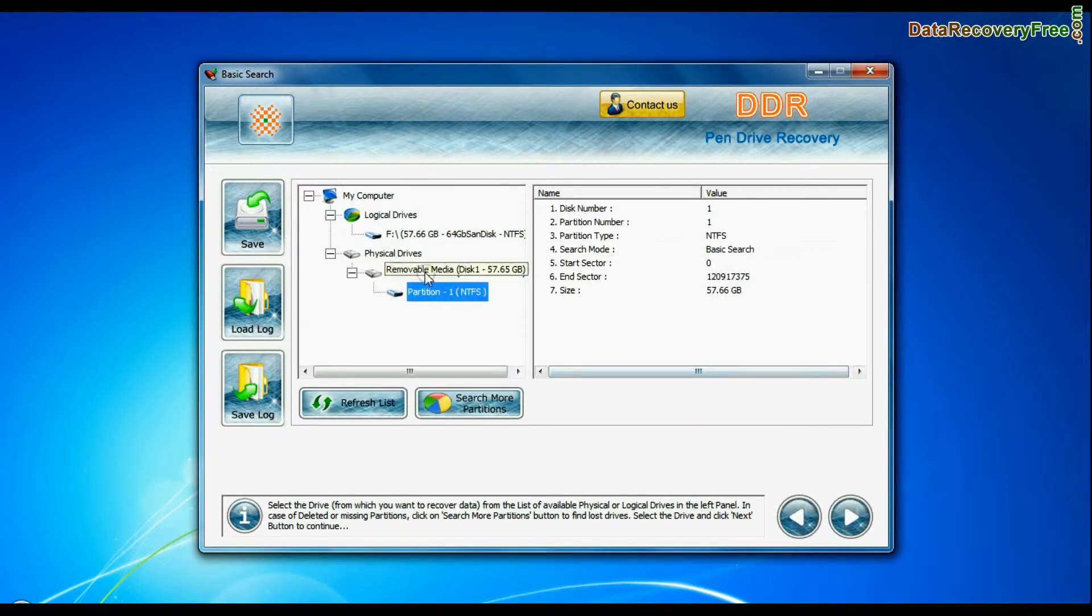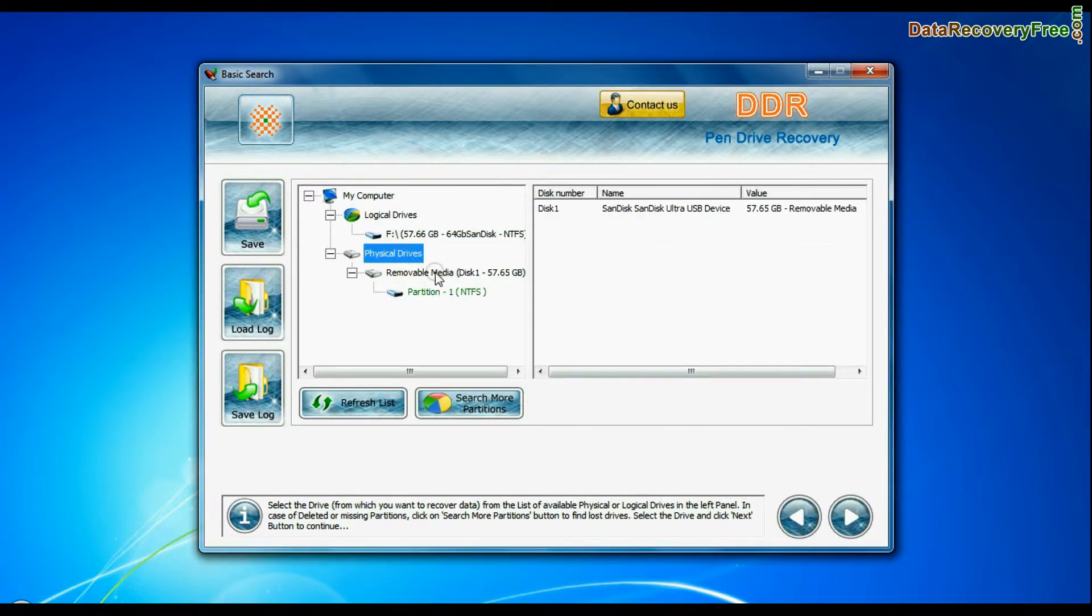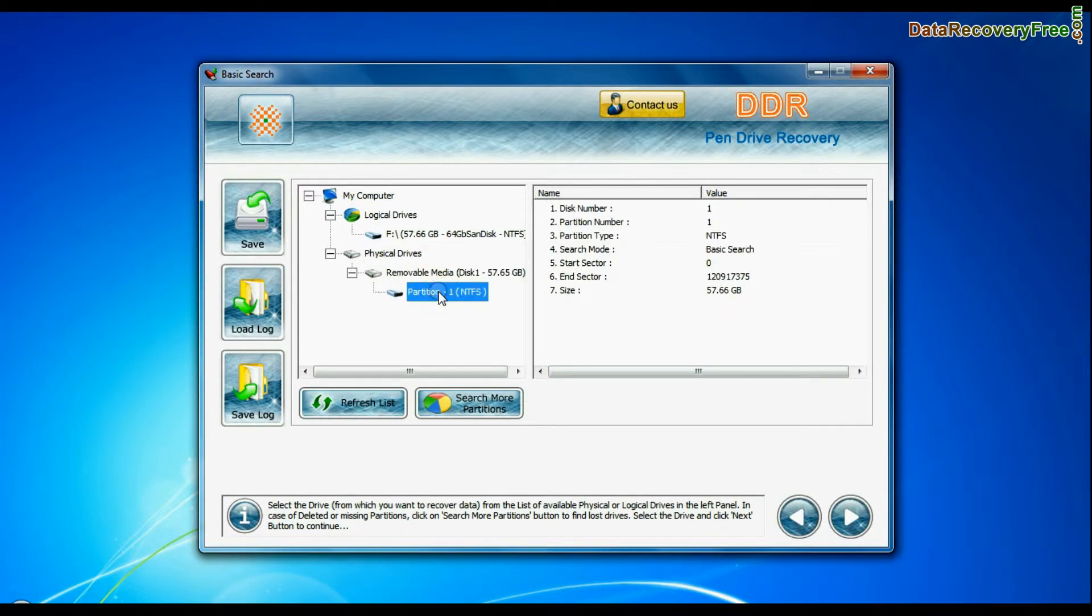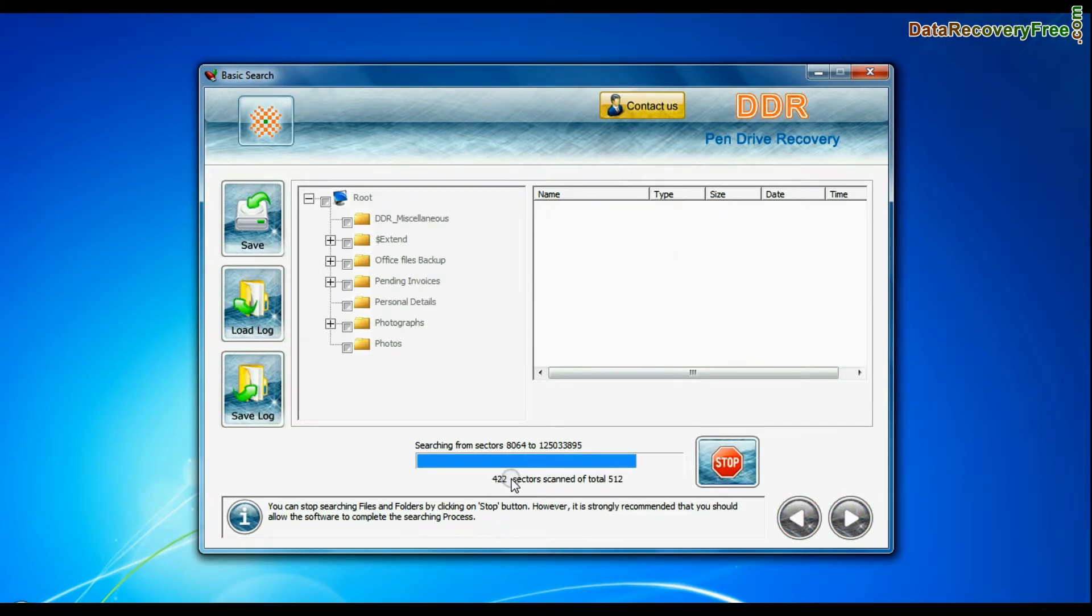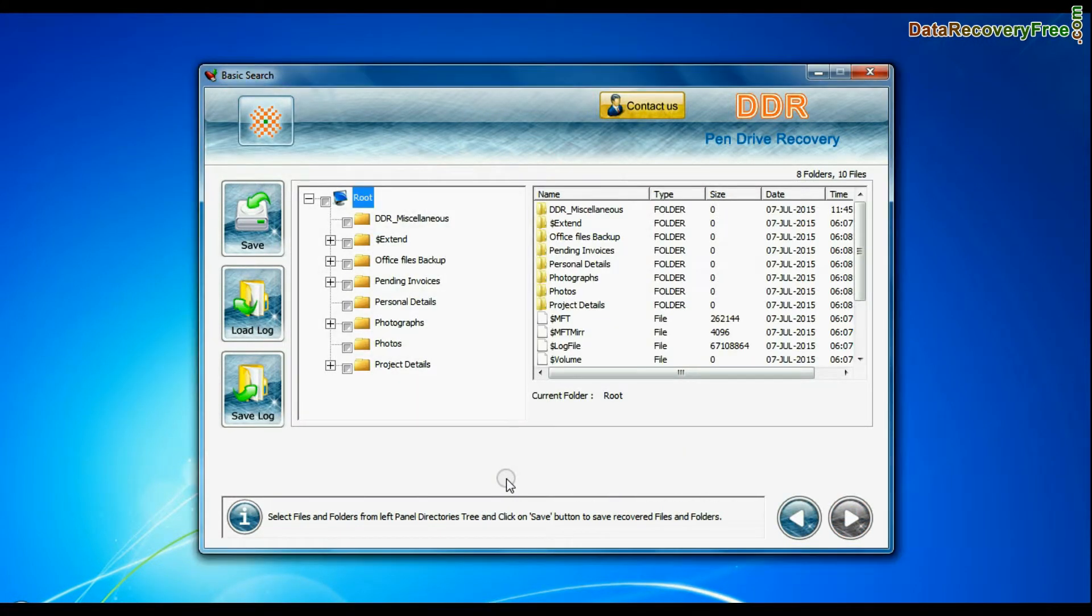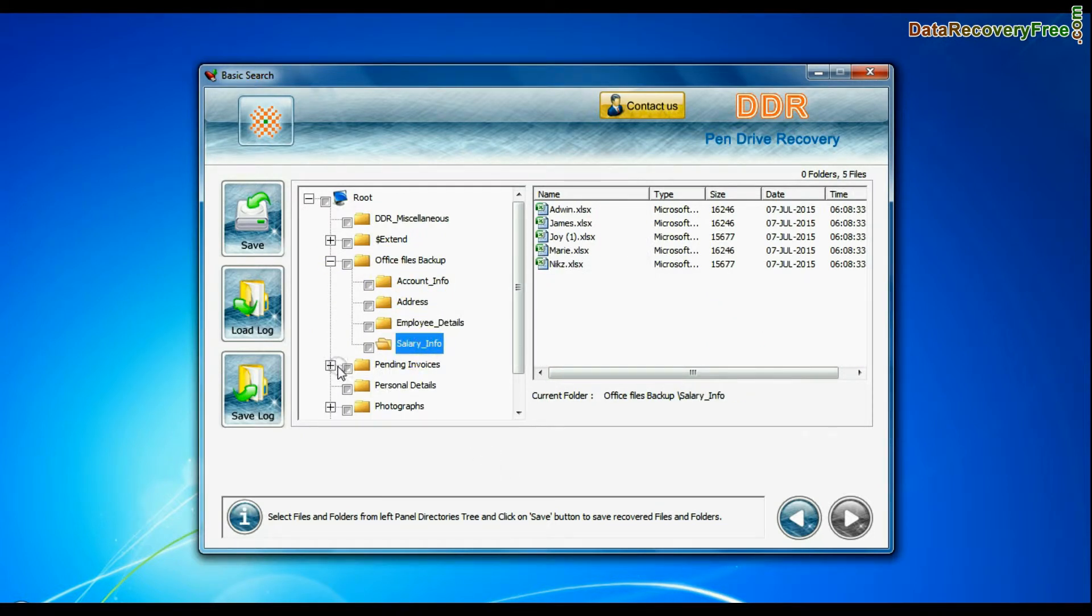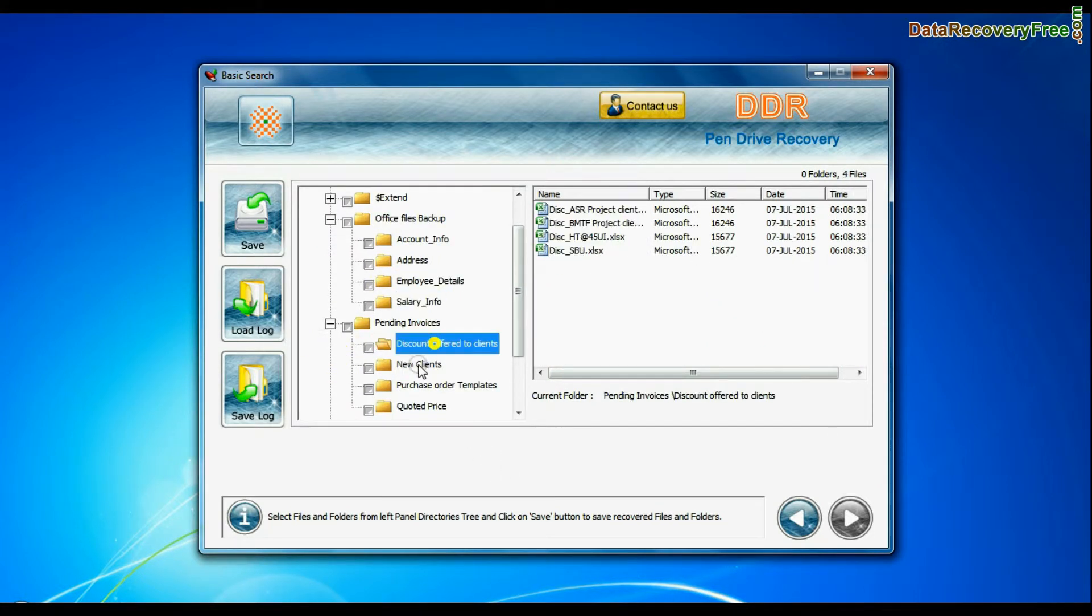Select your USB drive from the physical drives list in the drives tree and continue. Basic search is quick and recovers files in most common data loss cases on the basis of fundamental partition parameters. Data recovered successfully.